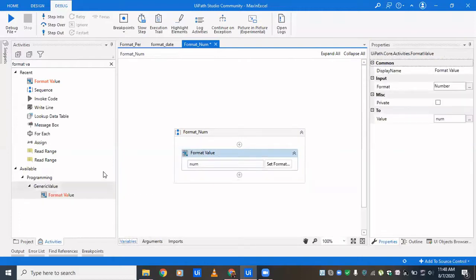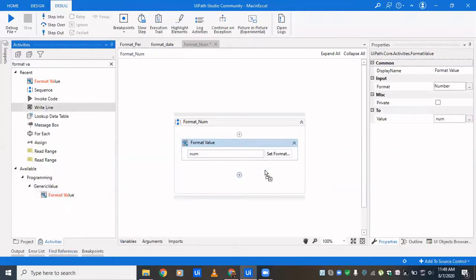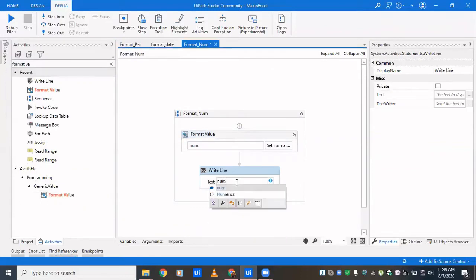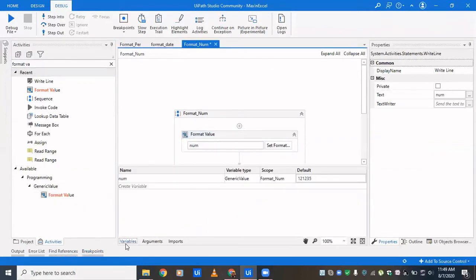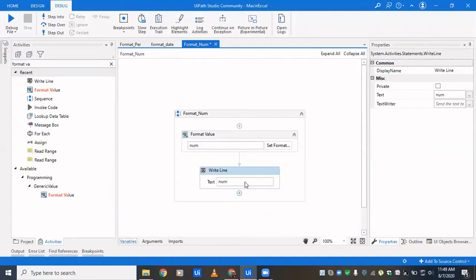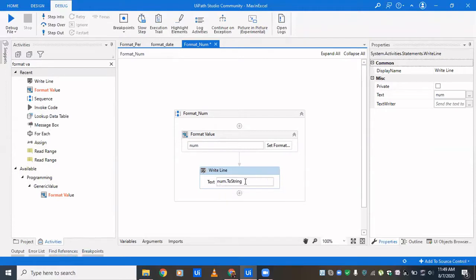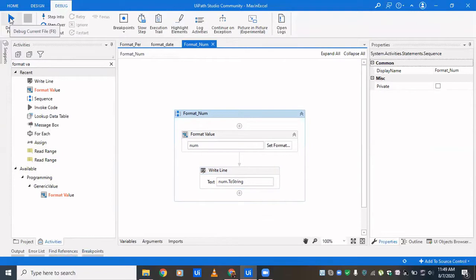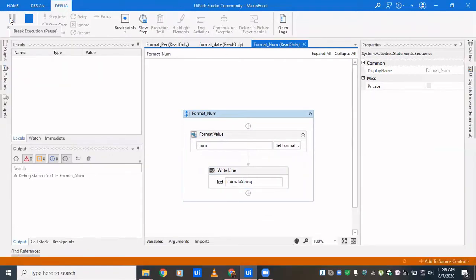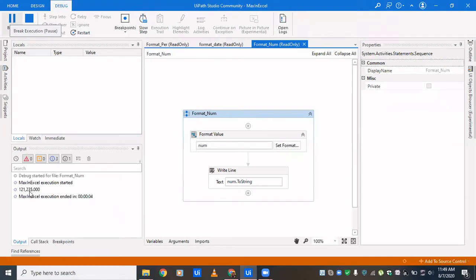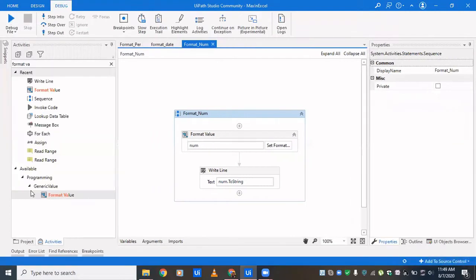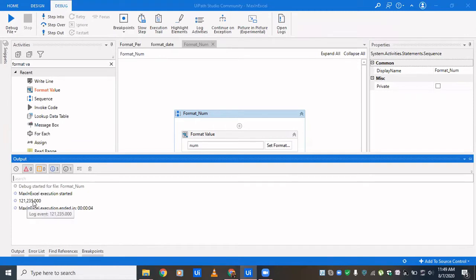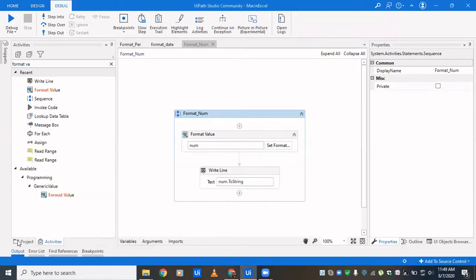We'll drag in a write line to see what the output is, and it has to be generic. The type is generic value, and then obviously you can convert it to double or to string, to whatever data type you want to use. We clicked on run and in the output panel we see the output is 121,235.000, so after decimal we have three places, then the group separator working that way.